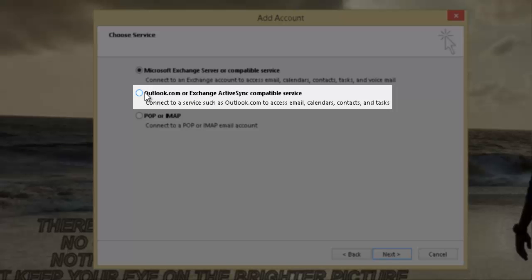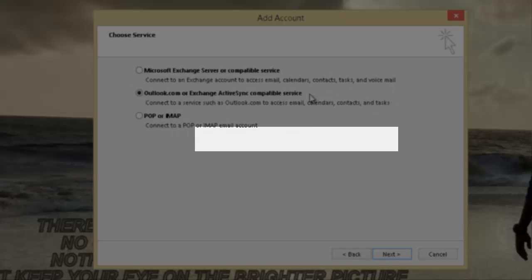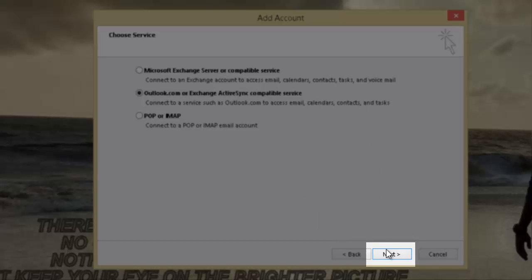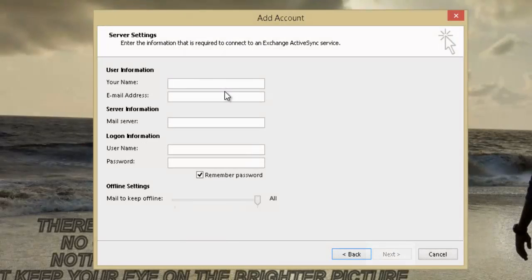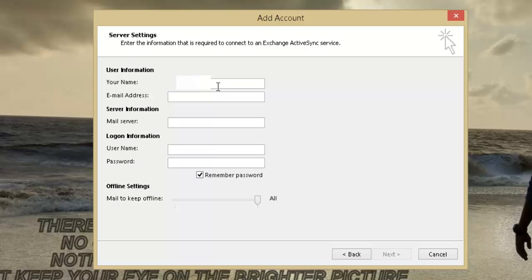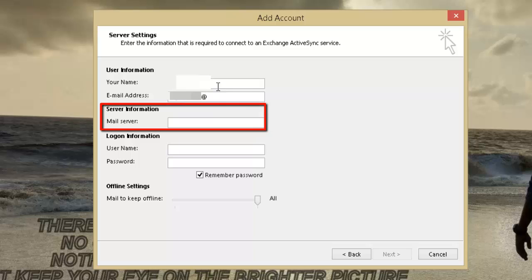Here provide your information. Type in your name in the Name field, then your email address. Under the Server Information, fill the Mail Server field with m.hotmail.com.